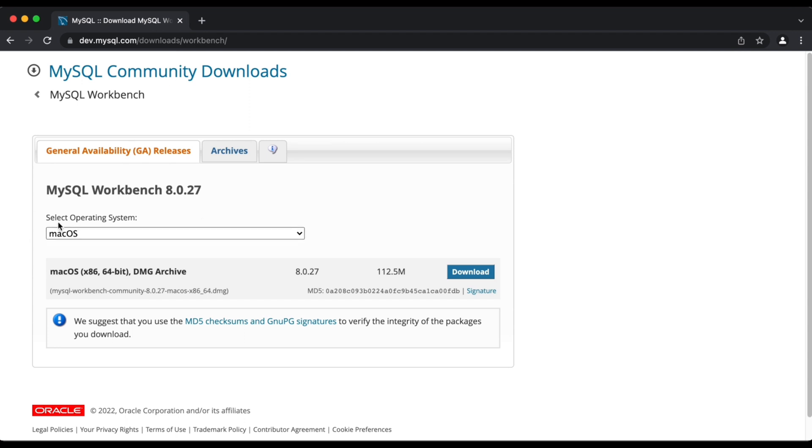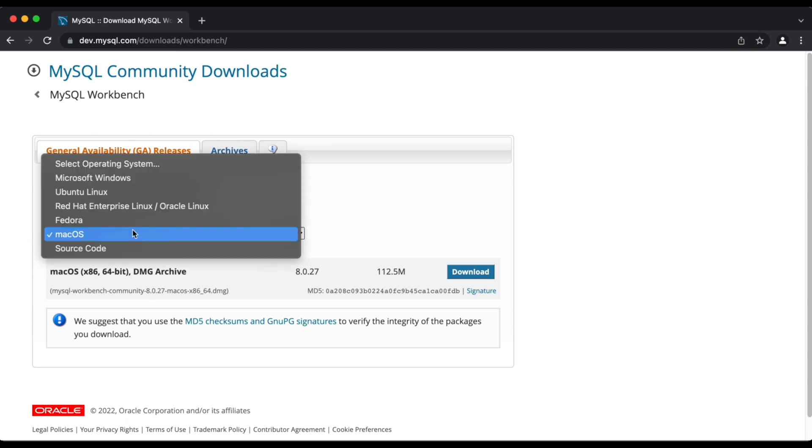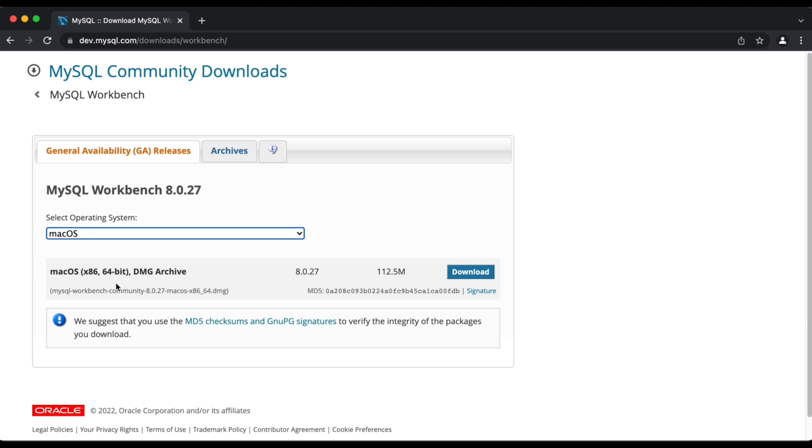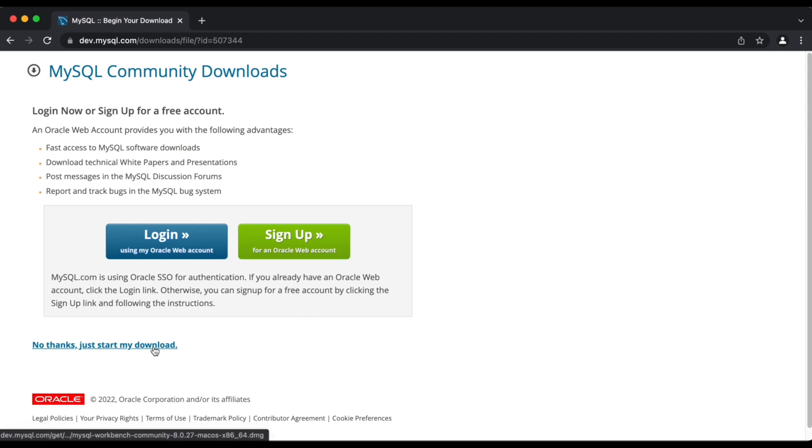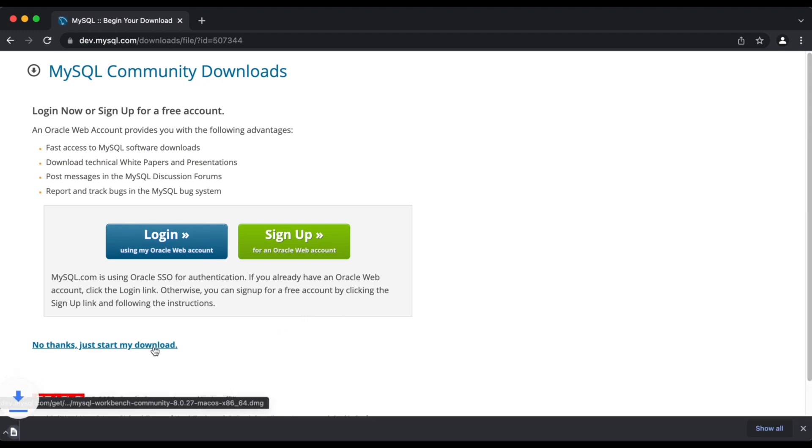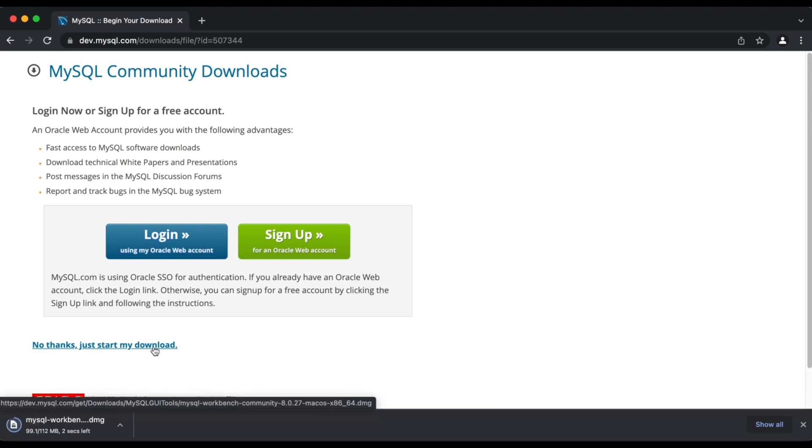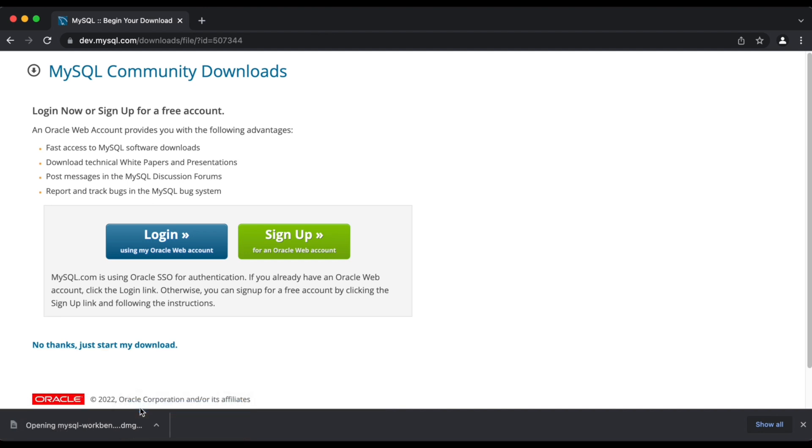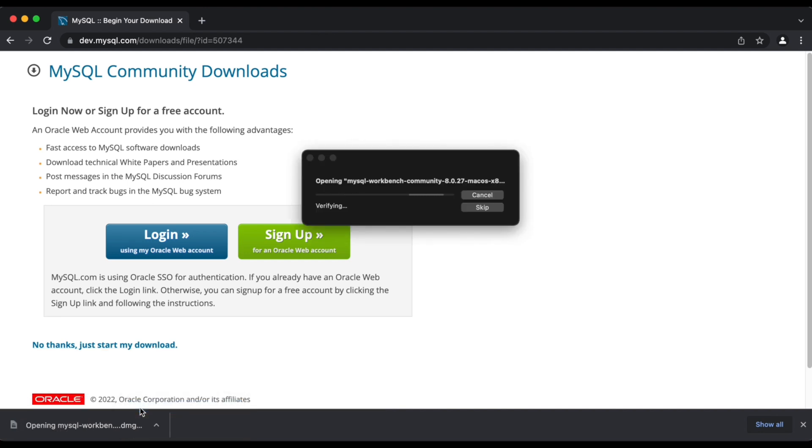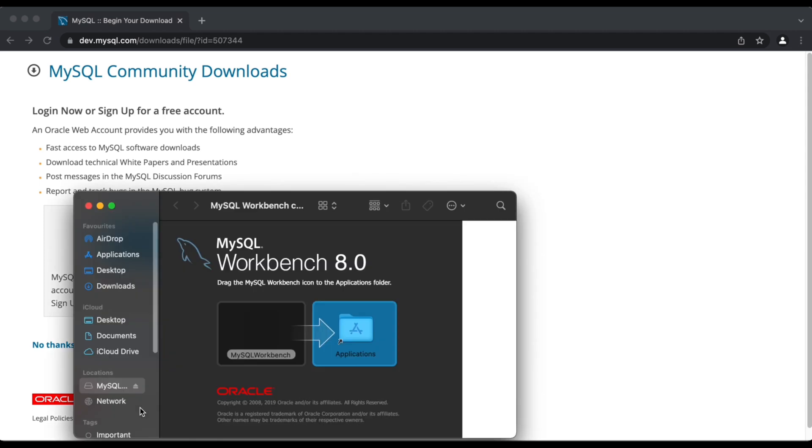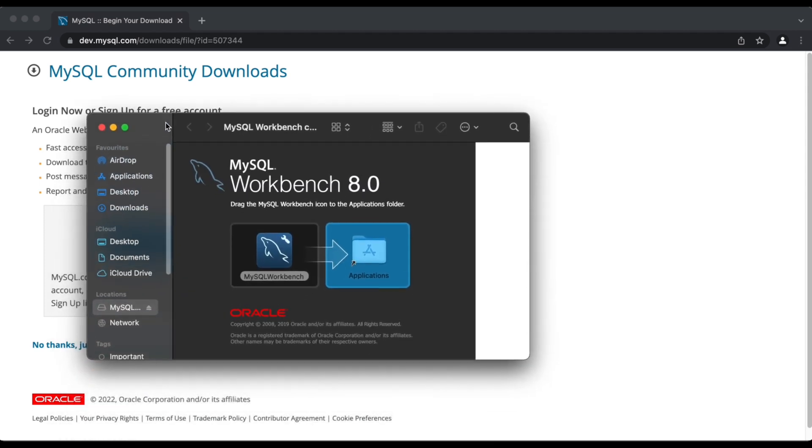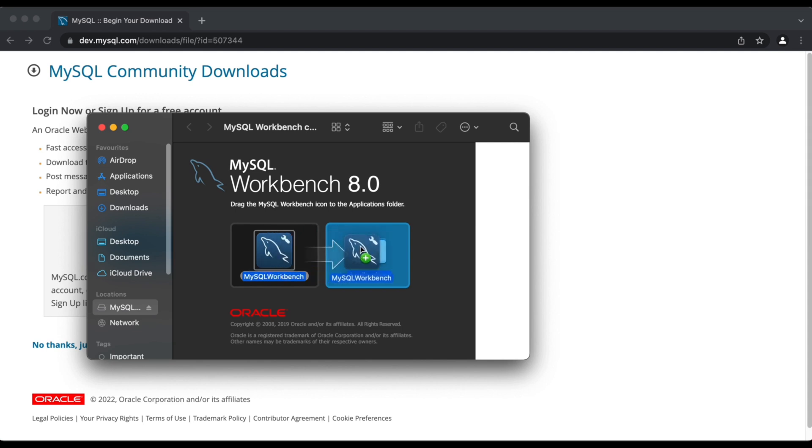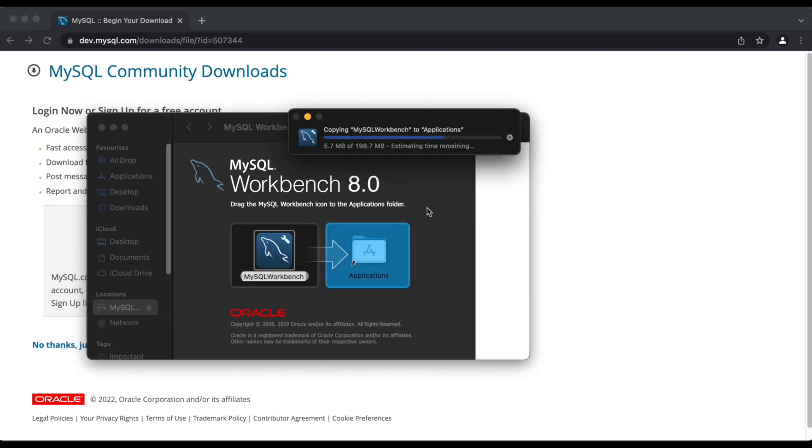Here we have Mac OS selected by default. I'm just going to download the 64 bit installer for Mac. Give it a couple of seconds to download here. Once that completes, we see another prompt pop up which asks us to move the workbench package to applications and I'm going to do just that.